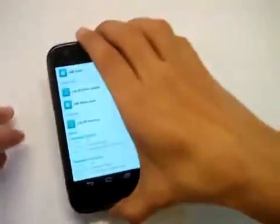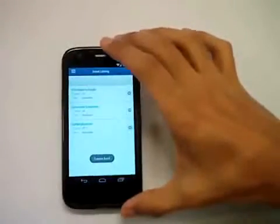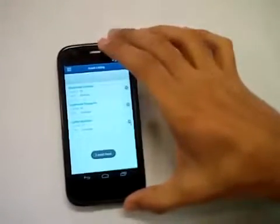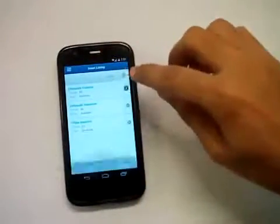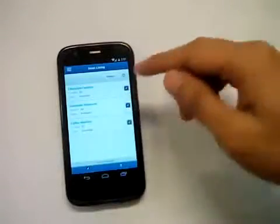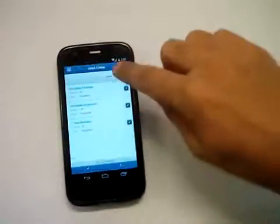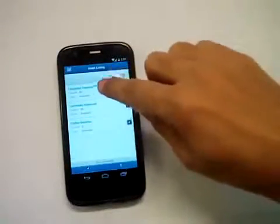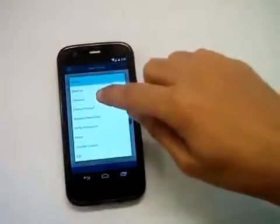Now that I'm done with scanning, I'm going to touch 'Completed,' which will pull up the list of items that I have scanned. I can now select a bunch of these items or select all of them using the option at the end of the screen, and then take actions on them.